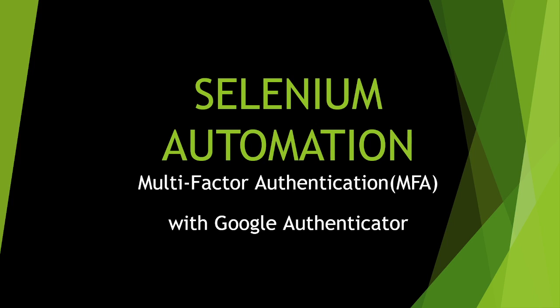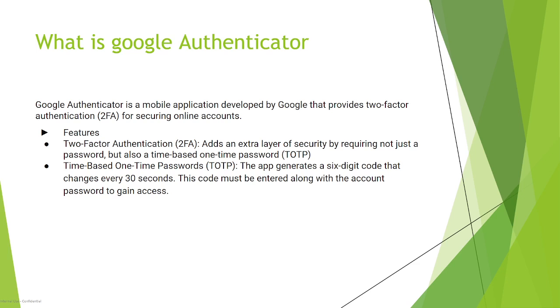So what is Google Authenticator? Google Authenticator is a mobile application developed by Google that provides two-factor authentication for securing online accounts. What are its features?